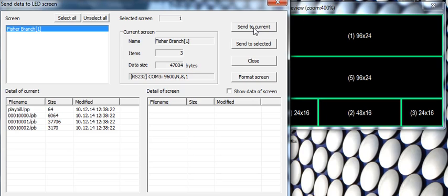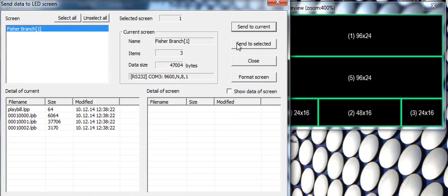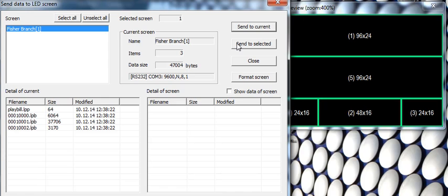So if we hit this, we should get an error message, and we did. Failed to open port COM3, can't send data. If you get that message, there's a couple of things. You don't have the sign plugged in, for example. The sign has to be plugged in and operational in order to send the content. Or you don't have the USB antenna plugged into your USB port with the lights indicating that it is ready to go.